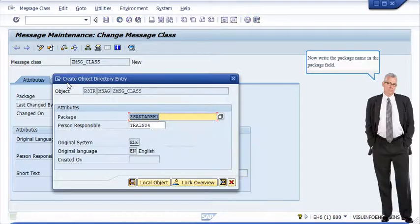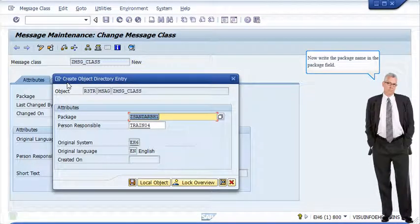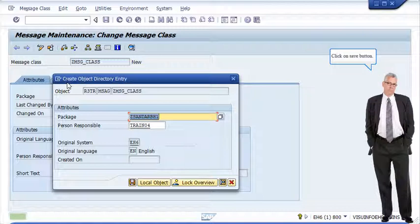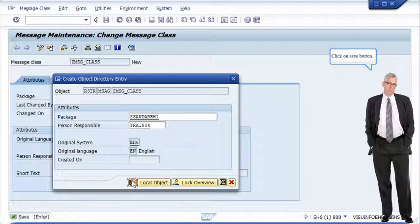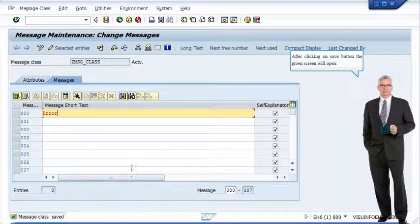Now write the package name in the package field. Click on save button. After clicking on save button the given screen will open.